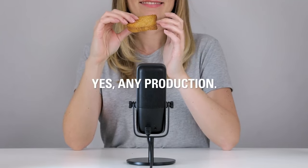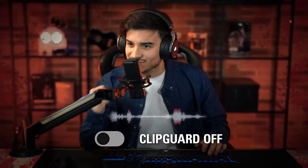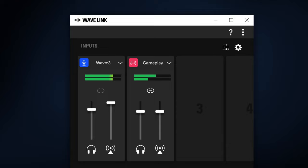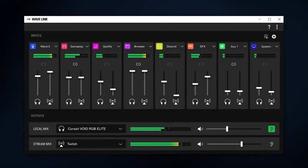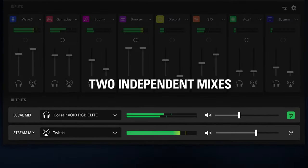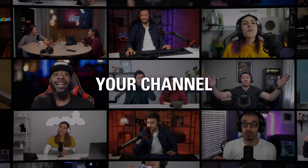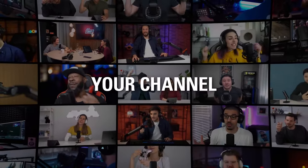The Elgato Wave 3 sounds great with an emphasis on clear, bright audio. It's limited to a single cardioid polar pattern, perfect for solo gaming and streaming, but not as versatile as the mics from Blue and HyperX.